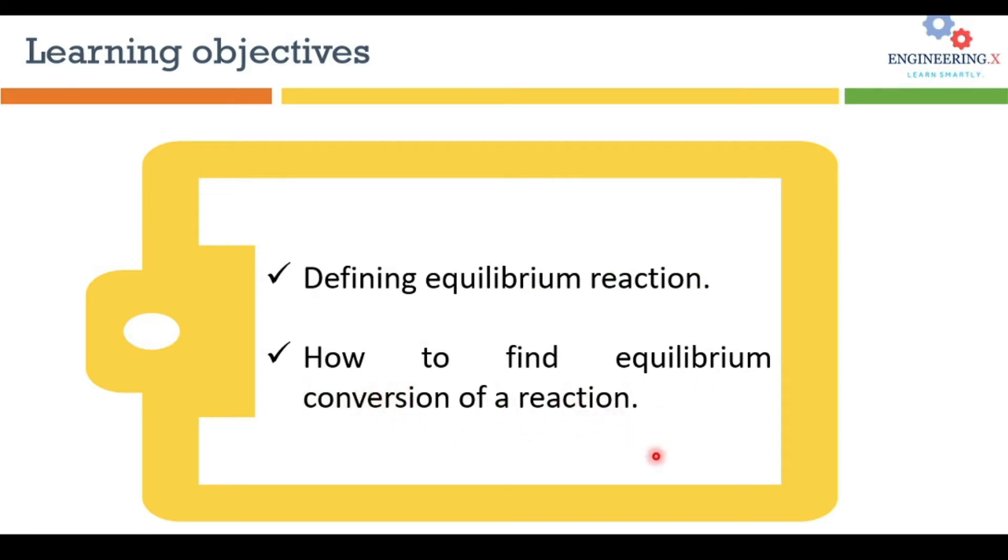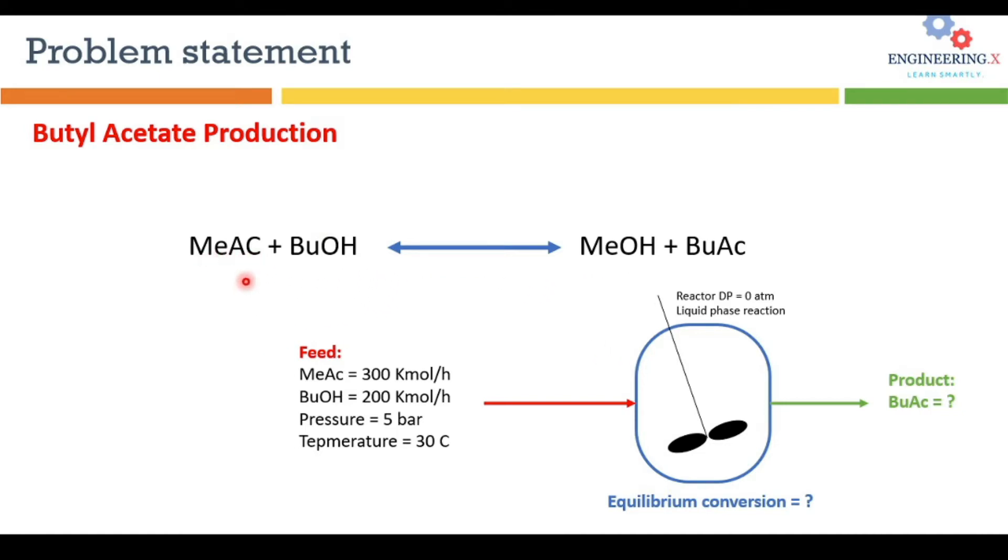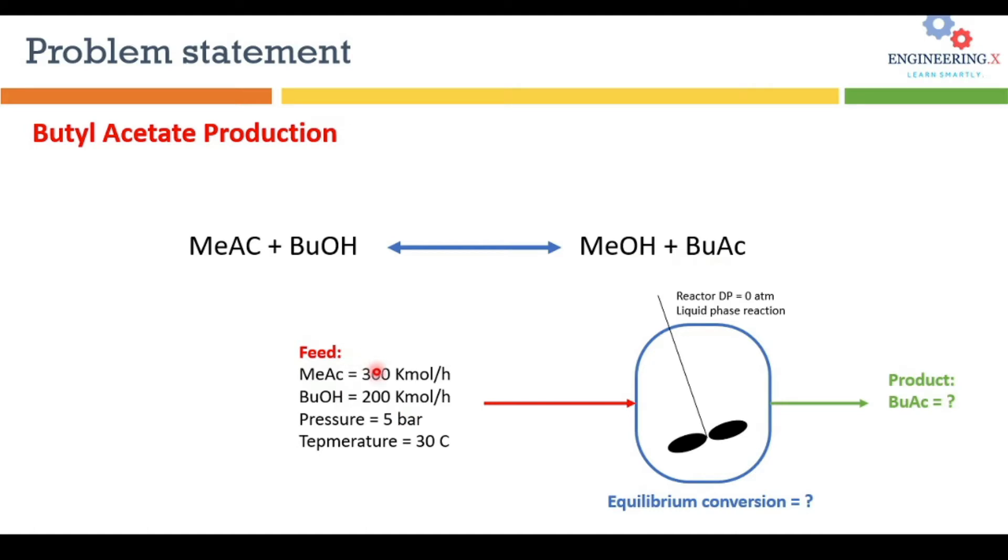Let's move to the problem statement that we are going to solve today. It's related to butyl acetate production. You can see here is the chemical reaction: methyl acetate reacts with butanol and produces methanol and butyl acetate.